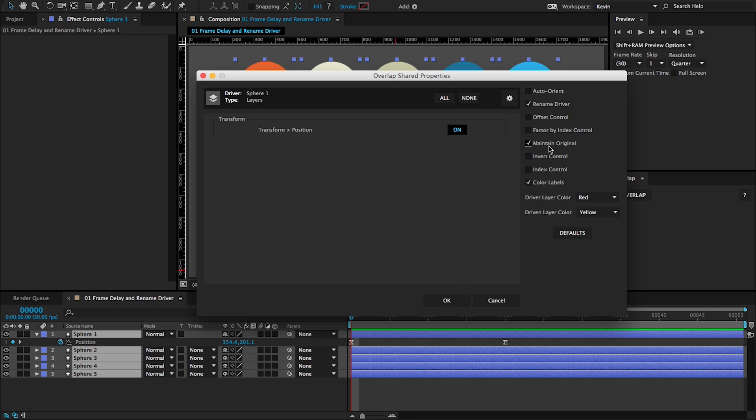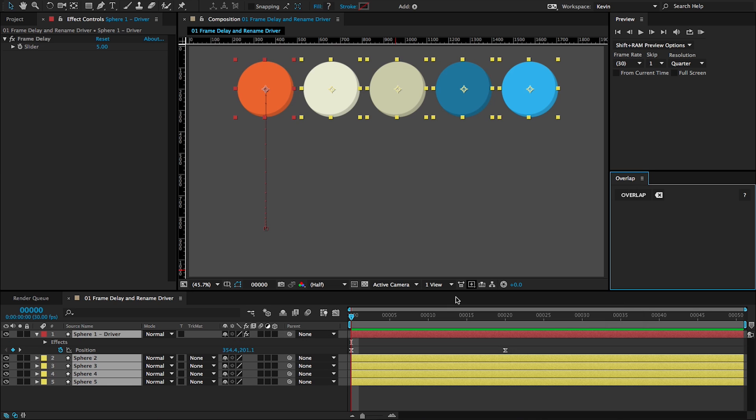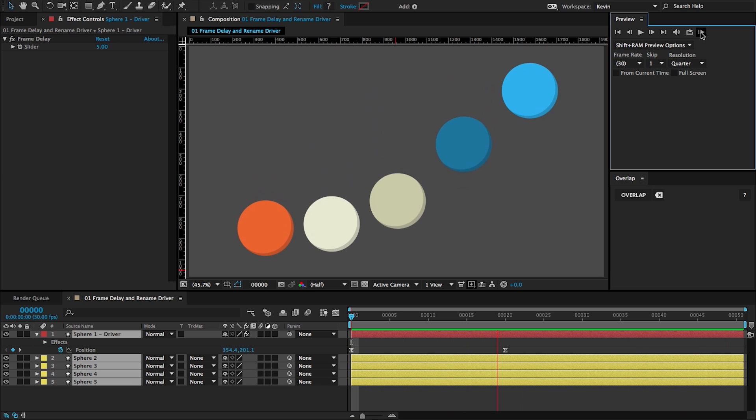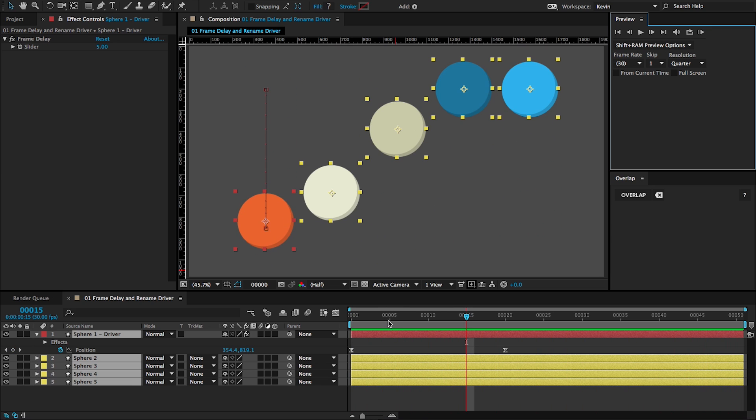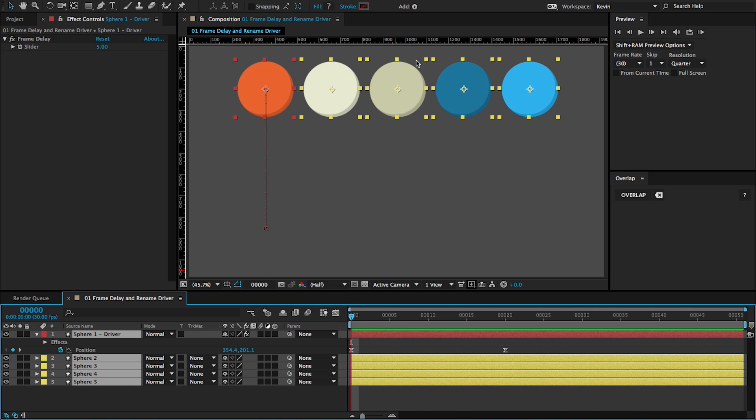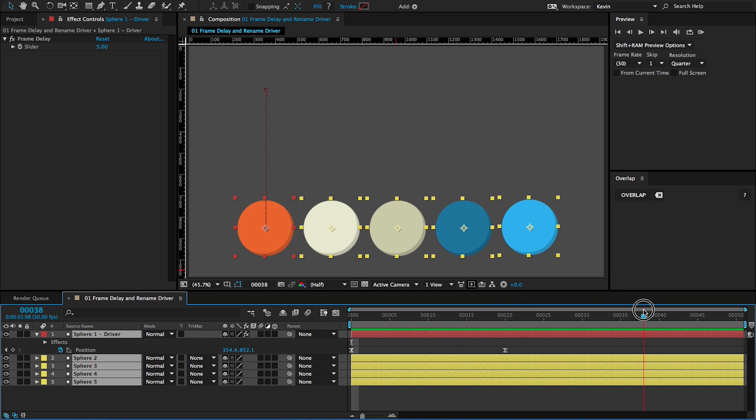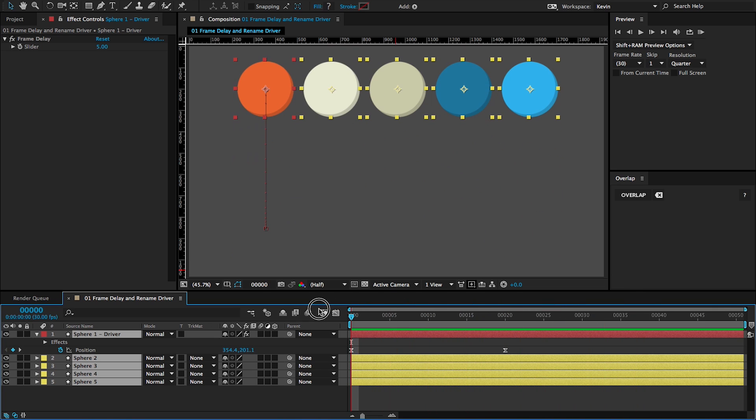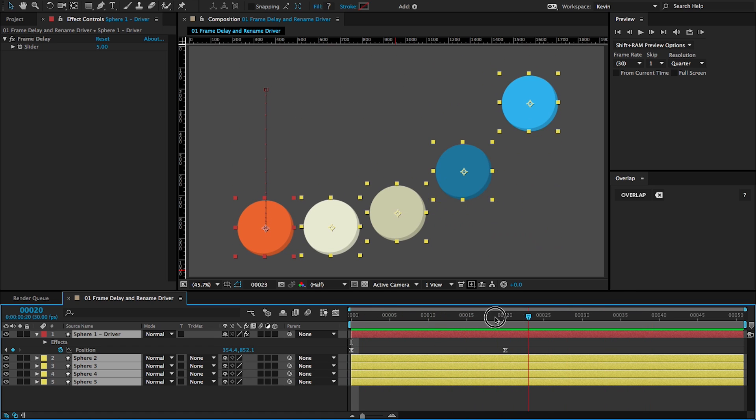These all have tooltips in case you get a little lost on what each one of these do. So I'm going to click OK. And then if I play the animation, you can see that now they've stuck to their original position. And they're overlapping by adding the Y of the orange sphere to their original position.